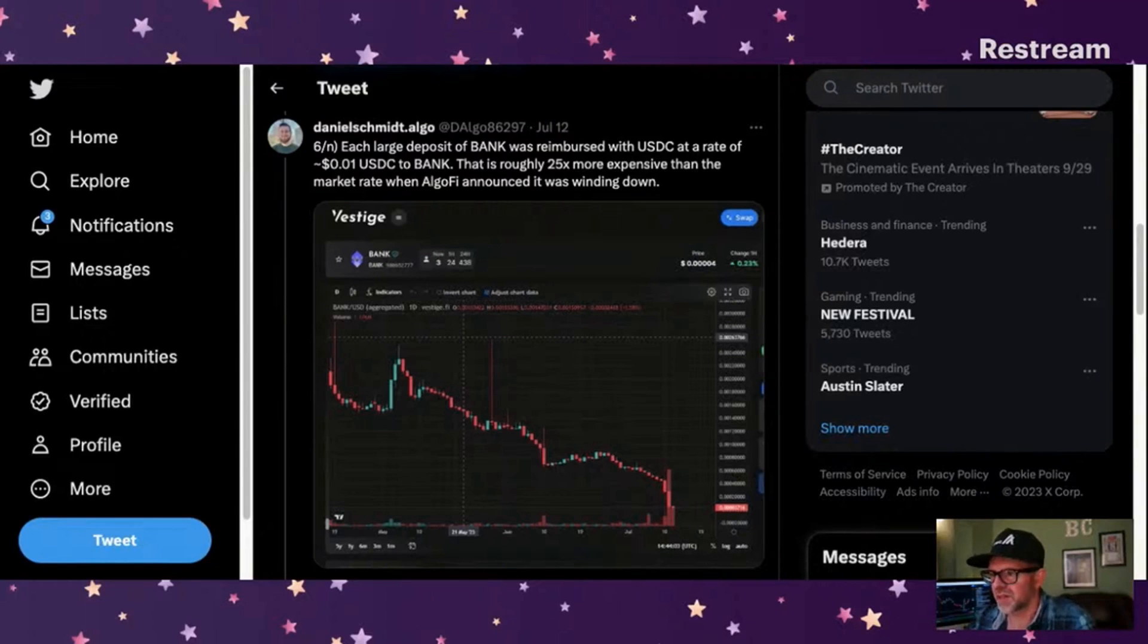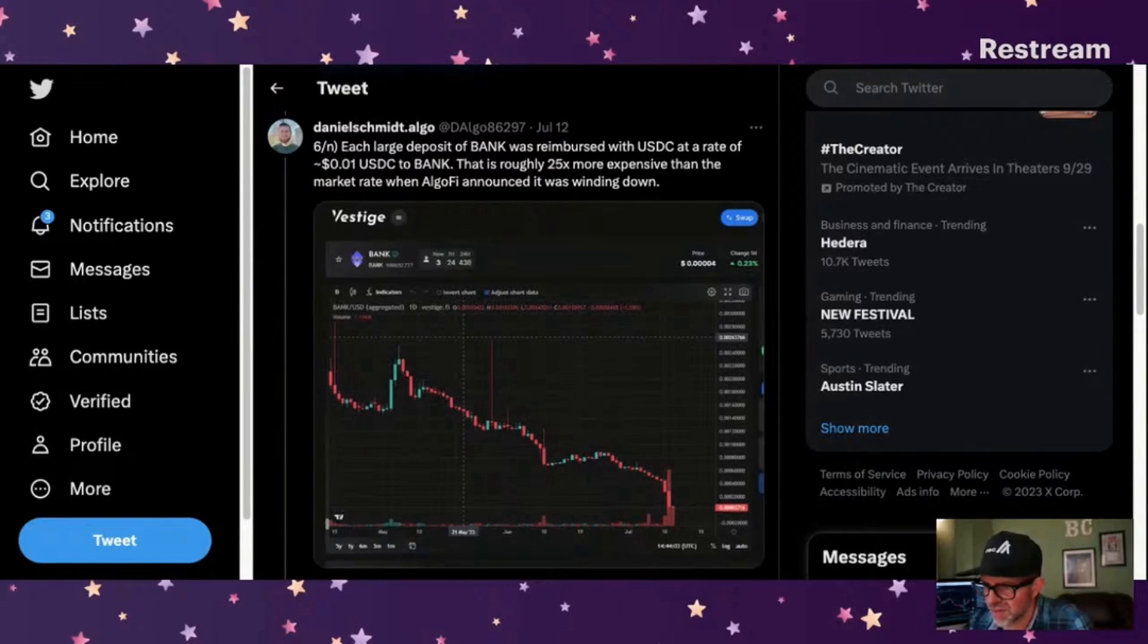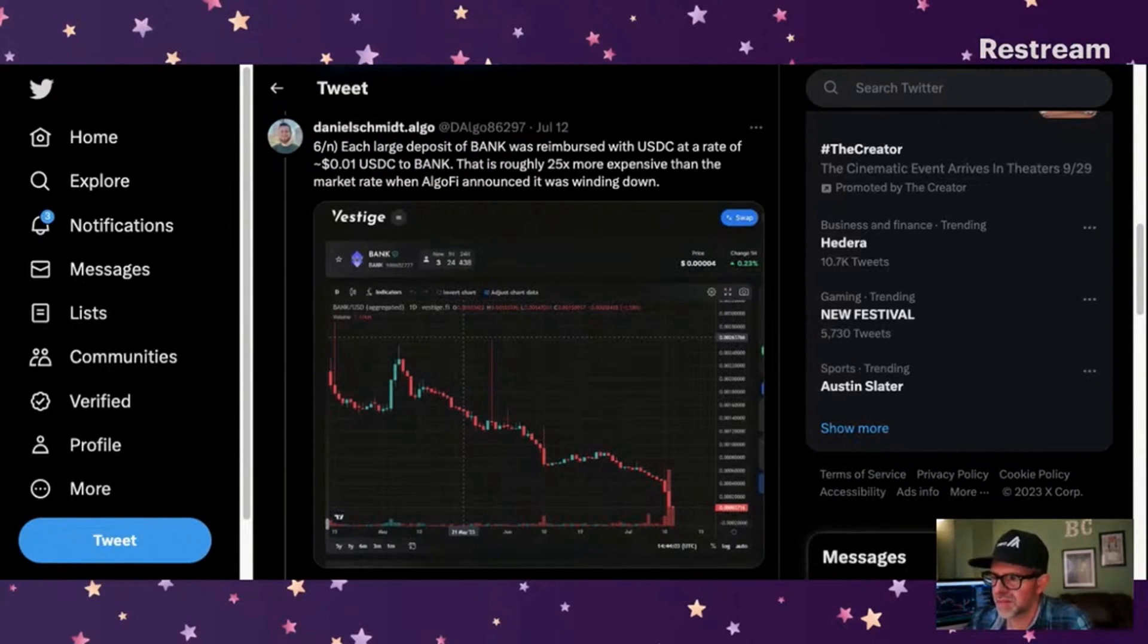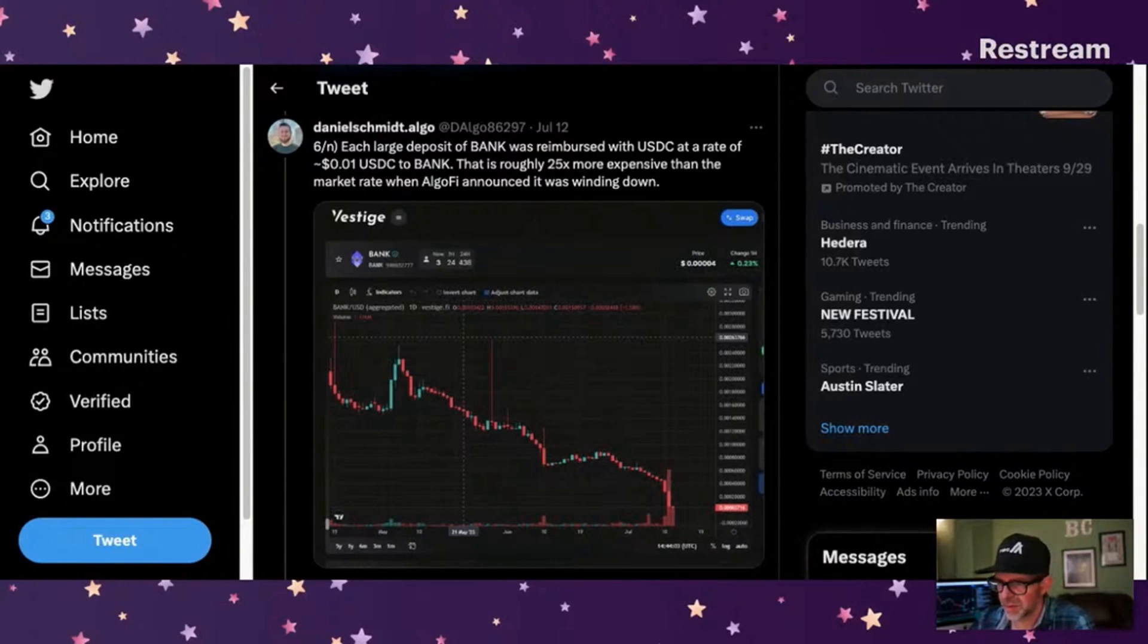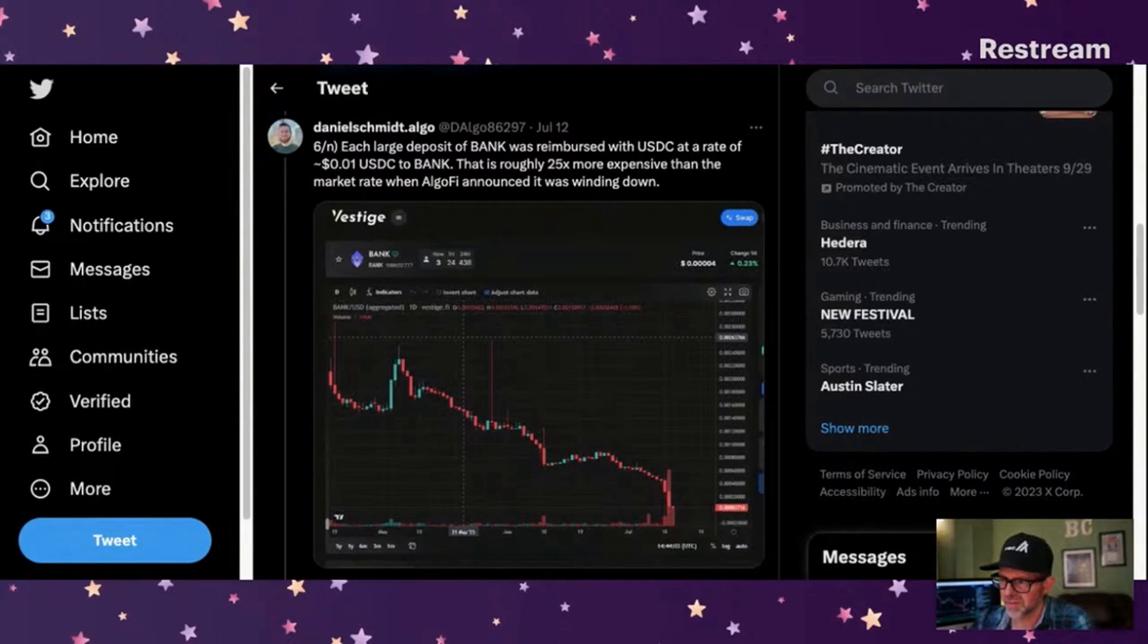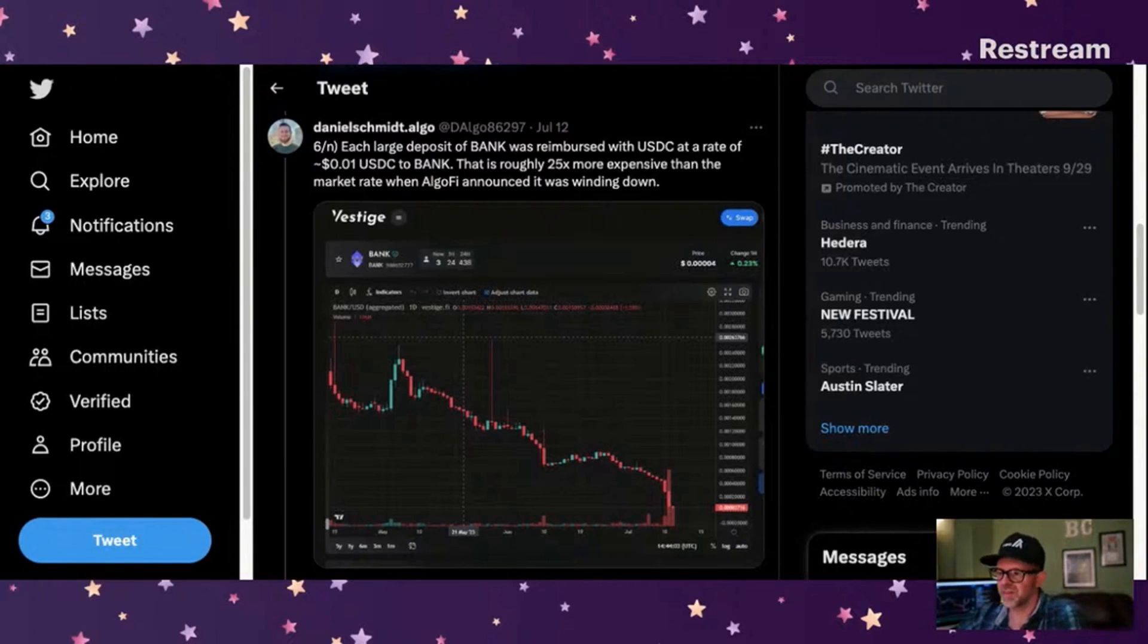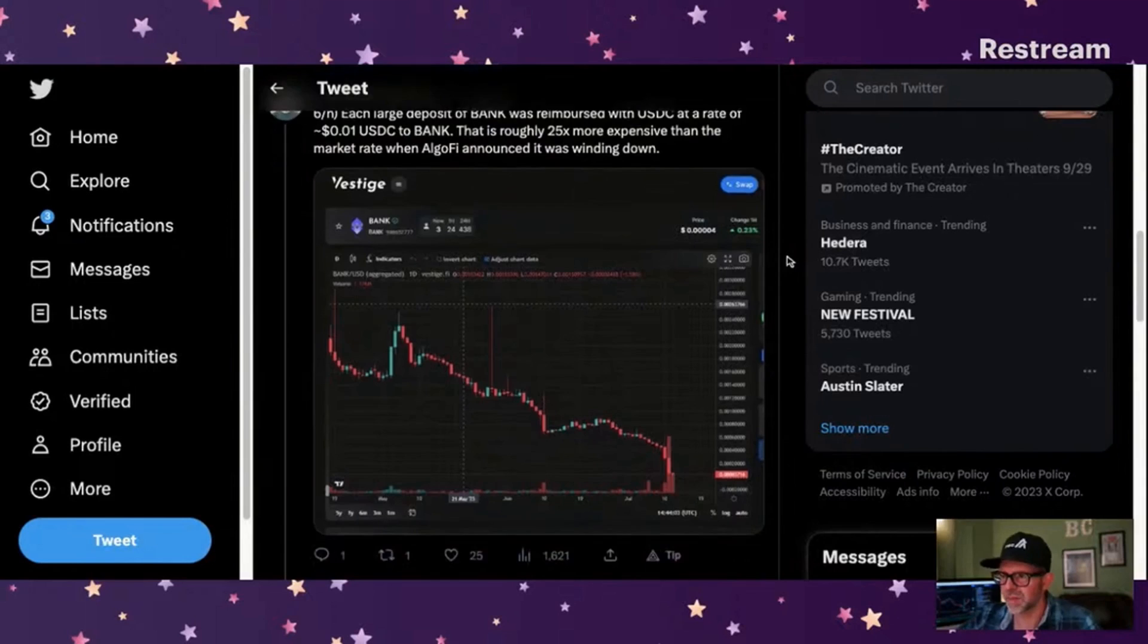Each large deposit of bank was reimbursed with USDC at a rate of 0.1 cents USDC to bank. That was roughly 25 times more expensive than the marker rate when AlgoFi announced it was shutting down. So they didn't really address this. They kind of talked about it a little bit. They say recently referenced on-chain transactions correspond to return of funds as part of a wind down. Yeah, so that's what they're talking about. So with the wind down, they're paying back the investors. So investors are getting paid back.